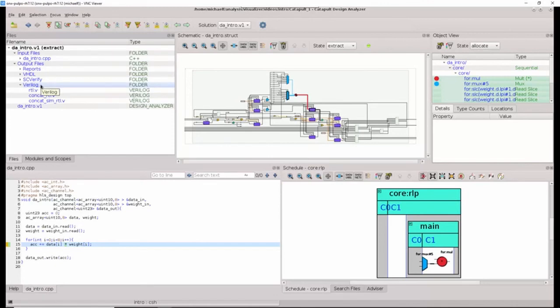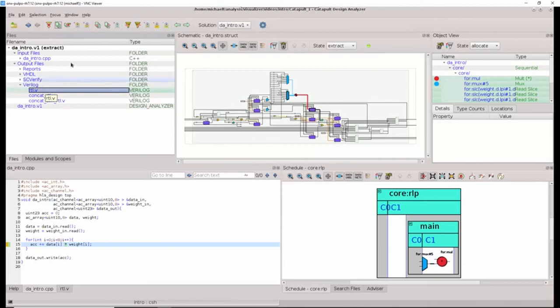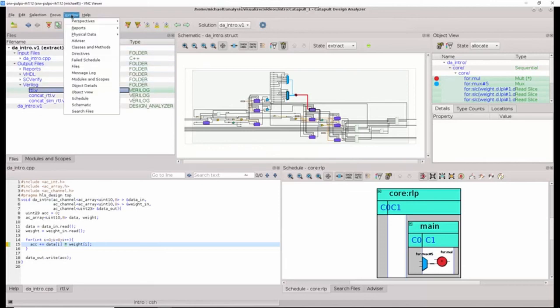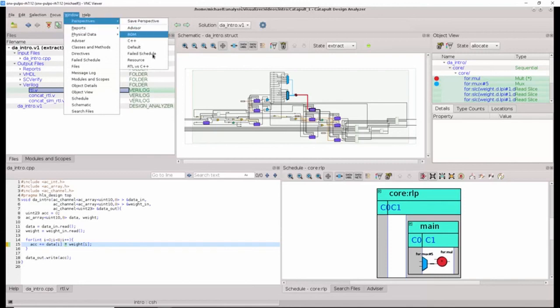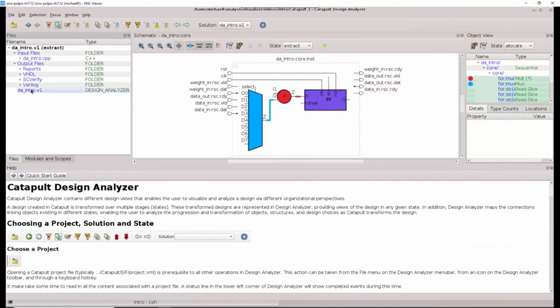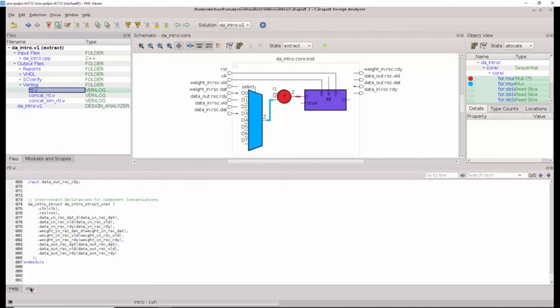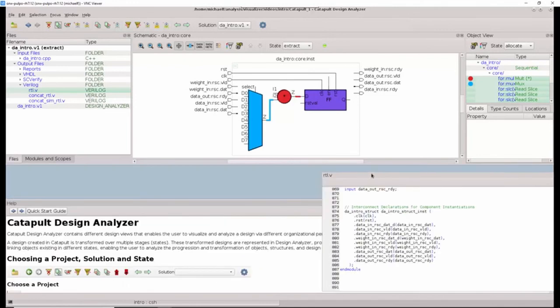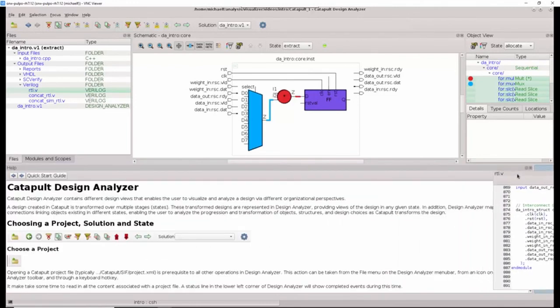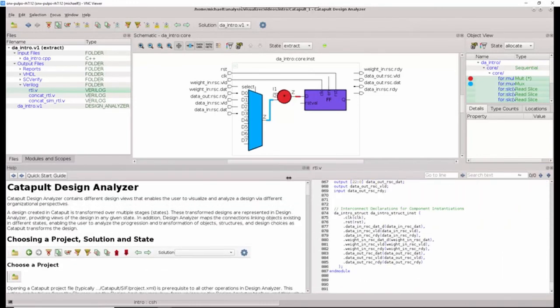One of the challenges in the past has been trying to understand how the synthesized RTL relates to the C code. And Catapult Design Analyzer not only links all of the different views, such as RTL schematic, object, and C source code together, but it also provides links to the synthesized RTL. So, if we want to look at the C++ and the RTL side-by-side, we can switch to our RTL versus C++ perspective.